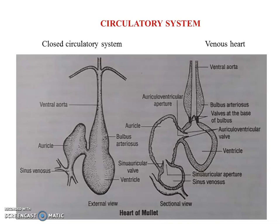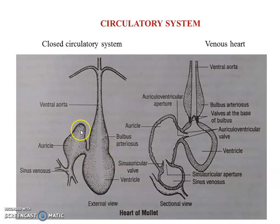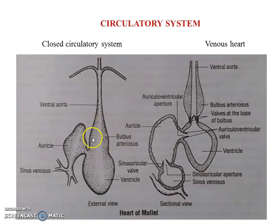The heart is differentiated into three parts — you can see the sinus venosus, the auricle, and the ventricle. These three parts compose the heart. A separate conus arteriosus is absent, but there is another structure referred to as the bulbus arteriosus.